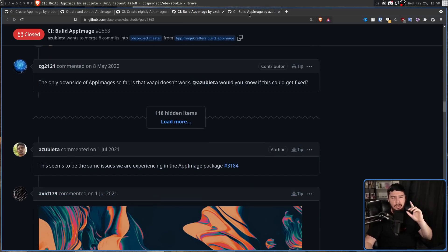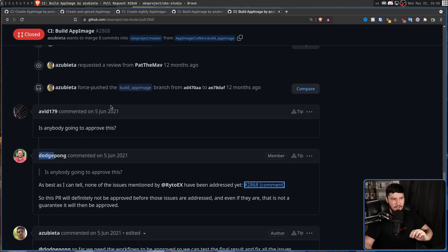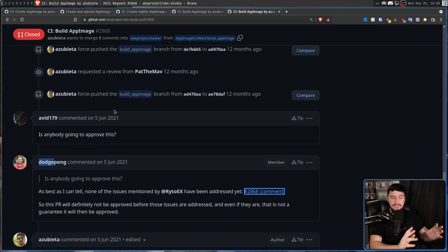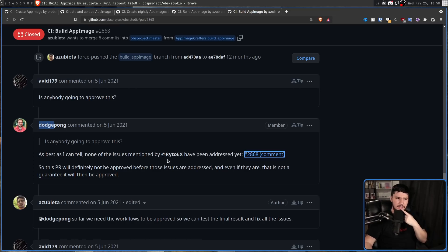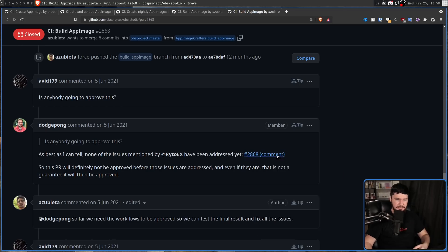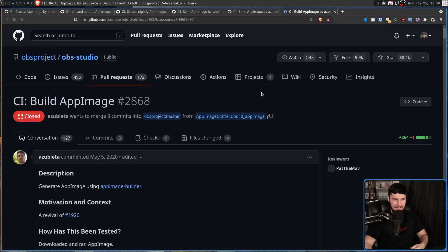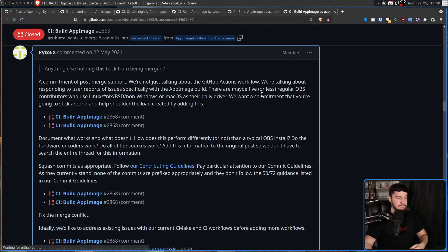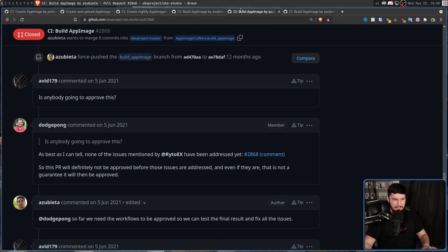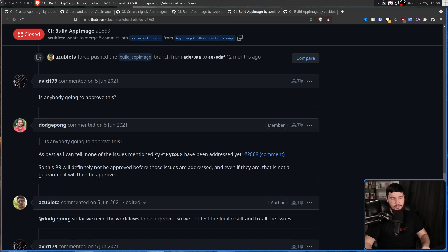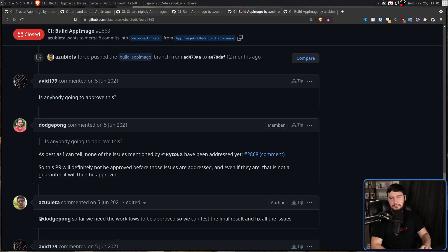Up until this message right here, where Avid179 said, is anybody going to approve this? Now, at this stage, it was not ready for approval. It still had a lot of bugs, as DogePong right here pointed out. As best as I can tell, none of the issues mentioned by RaitoEX, which is this comment right here, have actually been addressed. There is a bunch of problems here which still needed to be fixed.